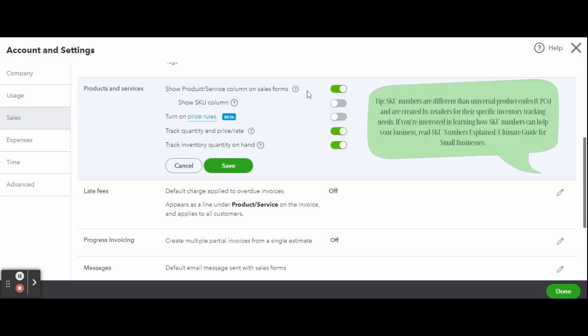Moving on, a stock keeping unit or an SKU number is an alphanumeric code used for inventory tracking. By turning this option on, all sales forms will include a column for the SKU number. This is very convenient if you use SKU numbers, but otherwise you should keep this option turned off.